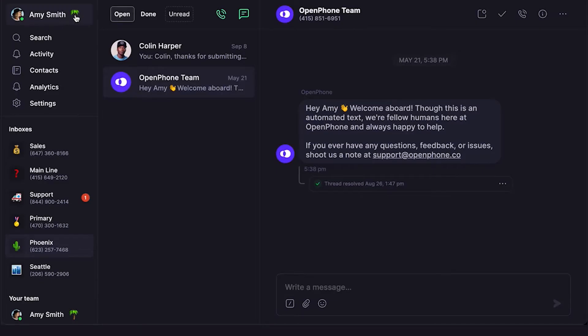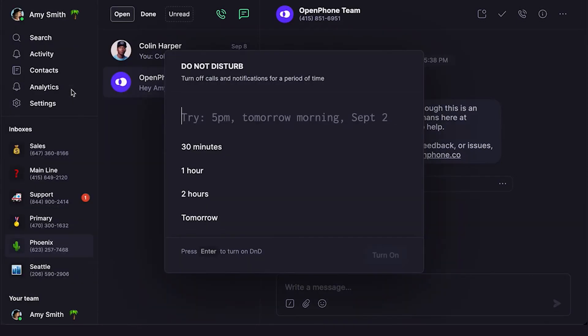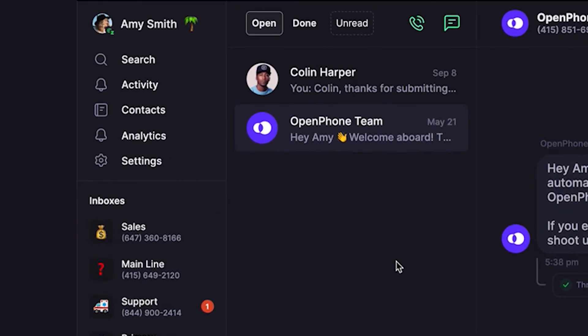Next, let's cover Do Not Disturb. Let's say you're on vacation and don't want to receive notifications from any numbers in OpenPhone. Enabling Do Not Disturb will mute all numbers in your account for you, but not your team. Click the account profile icon, then the option to switch on Do Not Disturb. You'll see the same customizable menu. Let's leave Do Not Disturb on for the next hour. You'll now see a Z next to your profile so you know notifications are snoozed.